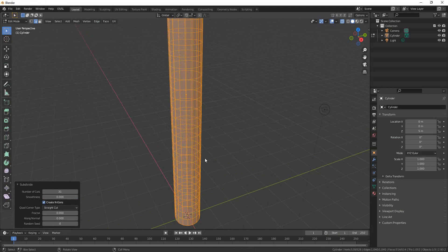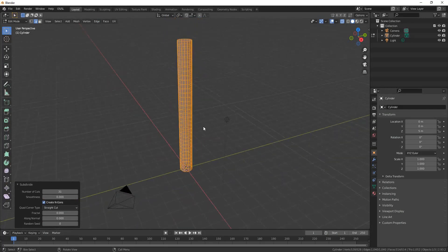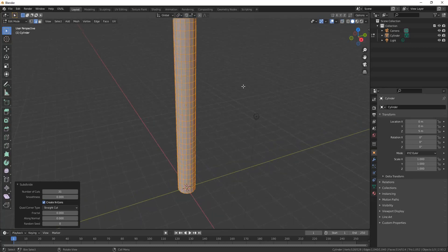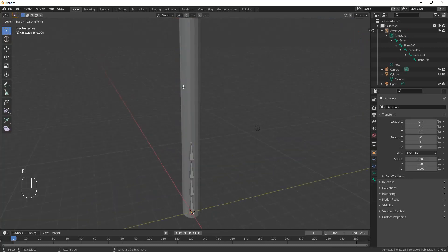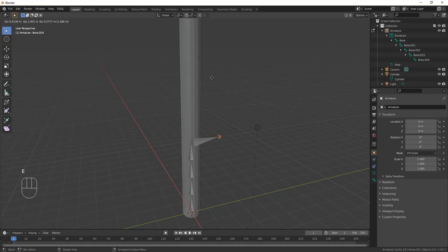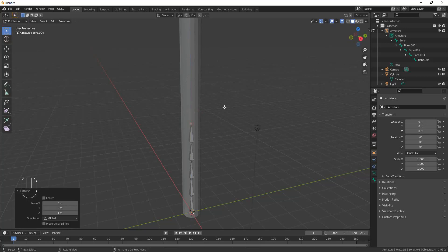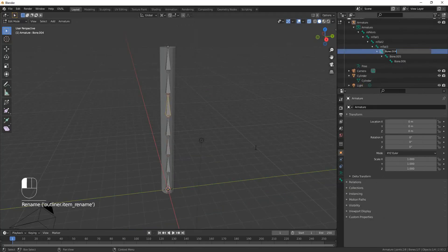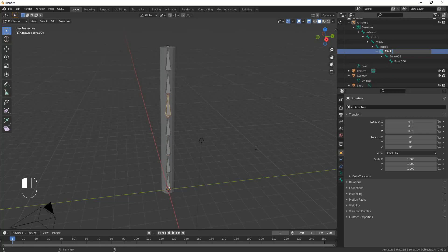You need to build or find a mesh that has good topology. Build an armature or a skeleton inside your mesh. Name and organize your armature so OpenSim will like it.